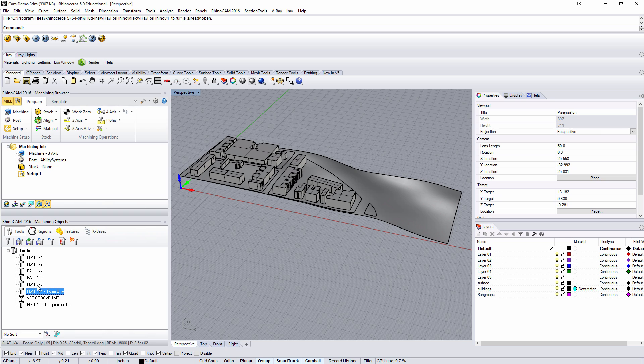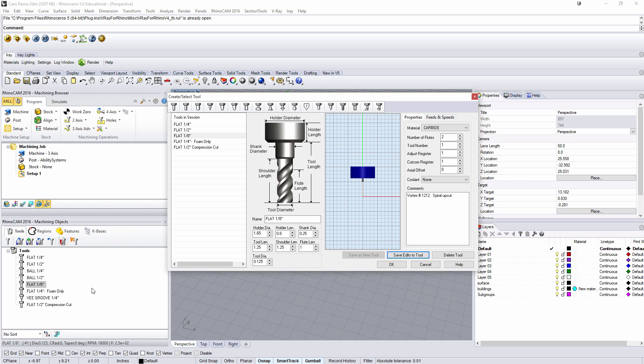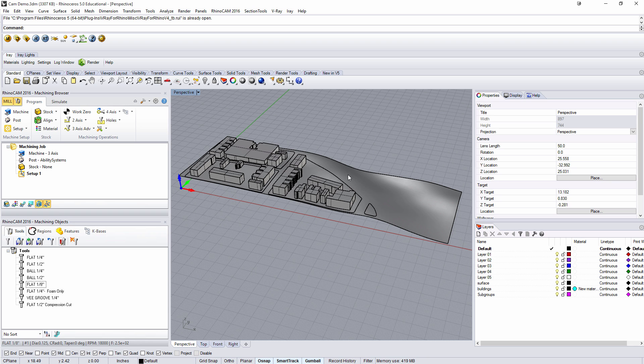It would be great to use the eighth inch, but if I double click this you can see the depth of the tool is only an inch and a quarter and that's just not deep enough for us to do this model.